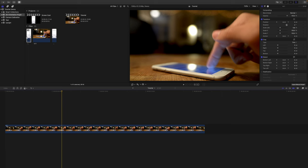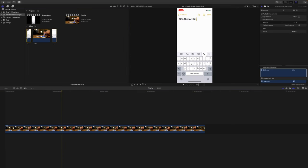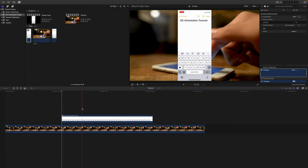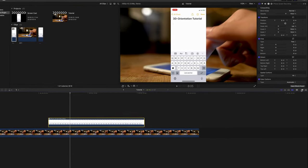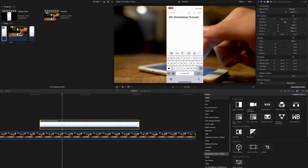But I'm getting ahead of myself. I will place the clip I want to use on top of the other clip, and then I apply the 3D orientation plugin.